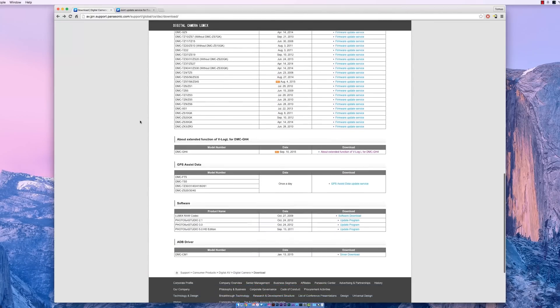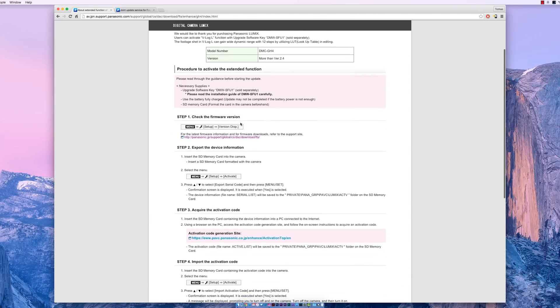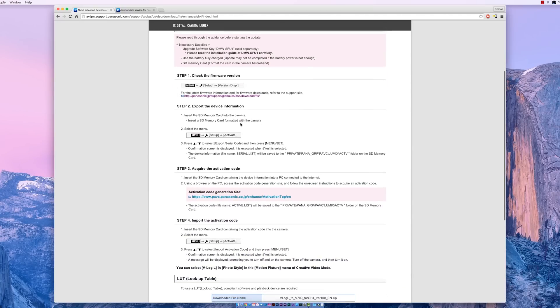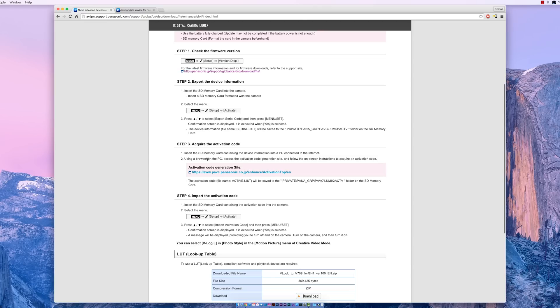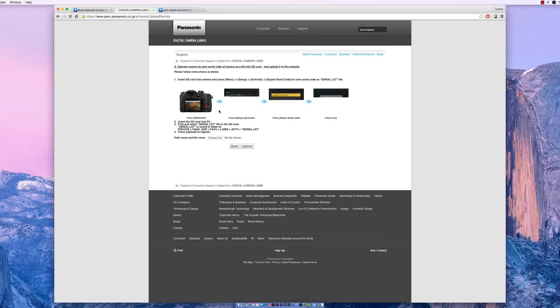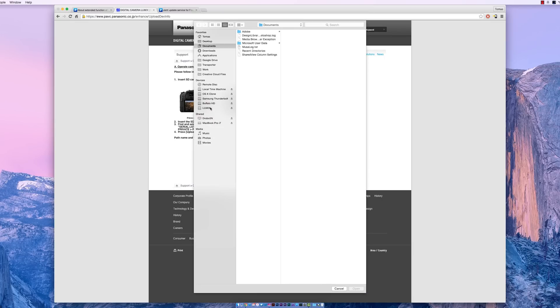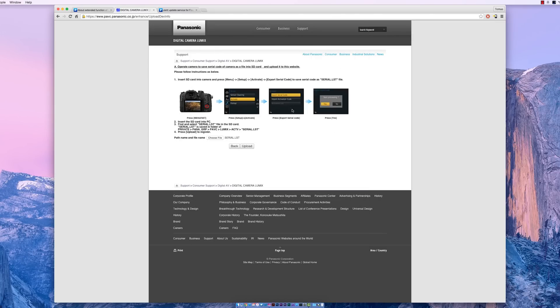From Panasonic's main page where you download the firmware, more specifically you're going to be looking for about extended function of V-Log L for the DMC-GH4. As soon as you click into that, you're given another set of how to activate your function. Just skip forward, click into it, and then it's going to prompt you to upload your serial.lst. Your serial.lst is located on the SD card that you took from your GH4 under private/pana_grp/pvc/lumix/ac_tv and then you'll find your serial.lst. Double-click that so it uploads to Panasonic's website so they're verifying your information.